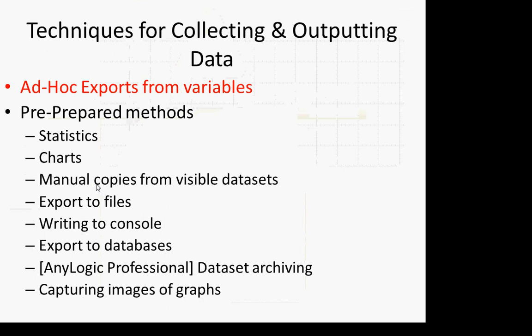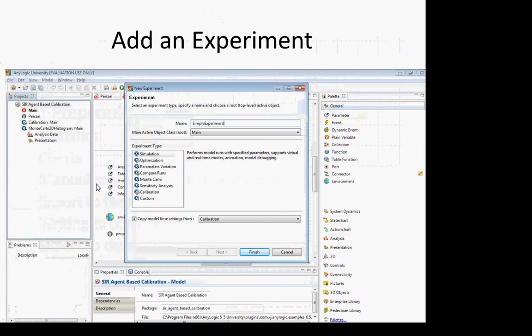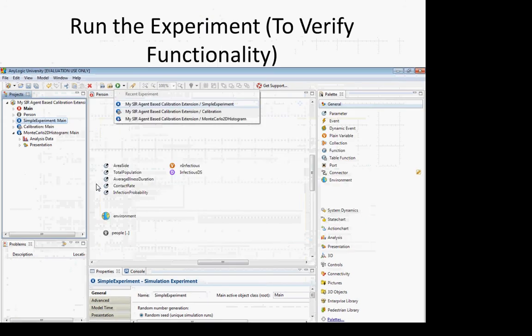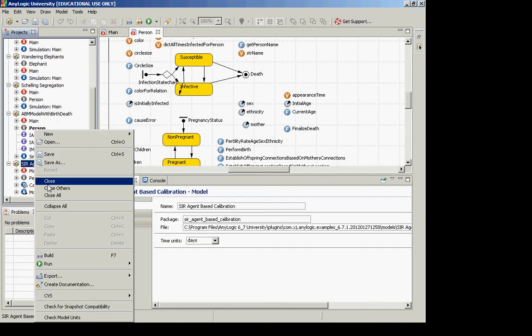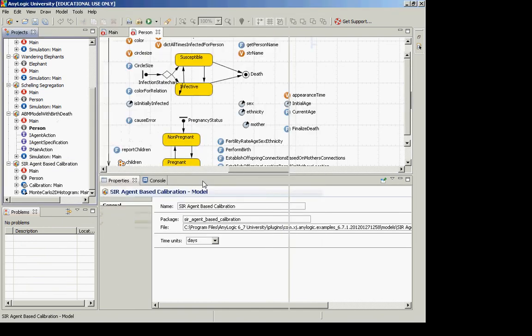Once loaded, I'd like you to look at ad hoc methods for data. These methods have the virtue of flexibility — we don't have to pre-plan what we're looking at. We can decide on an ad hoc basis what information we want to gather. What I'd like you to do is add an experiment. Do New Experiment and call it 'Simple Experiment,' then save the model. I'm going to name it Simple Experiment here.